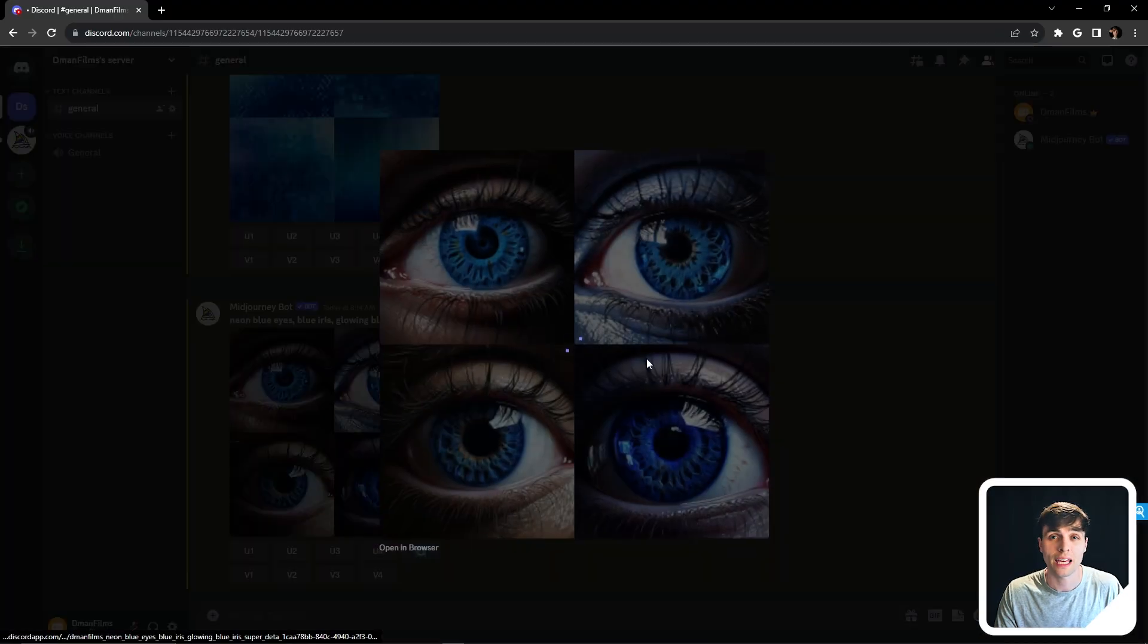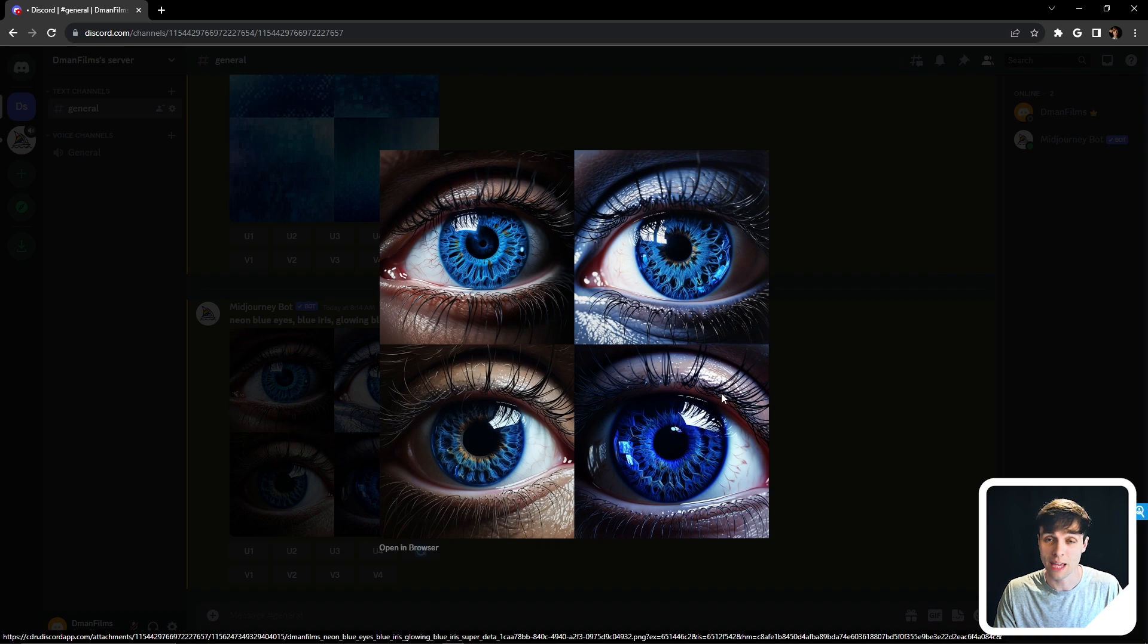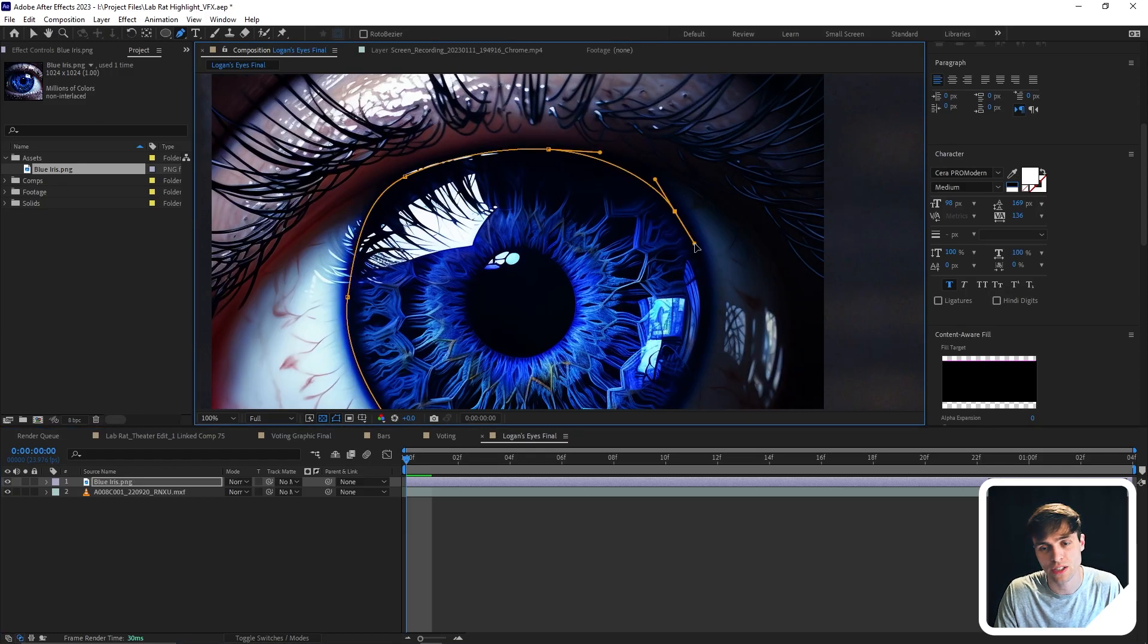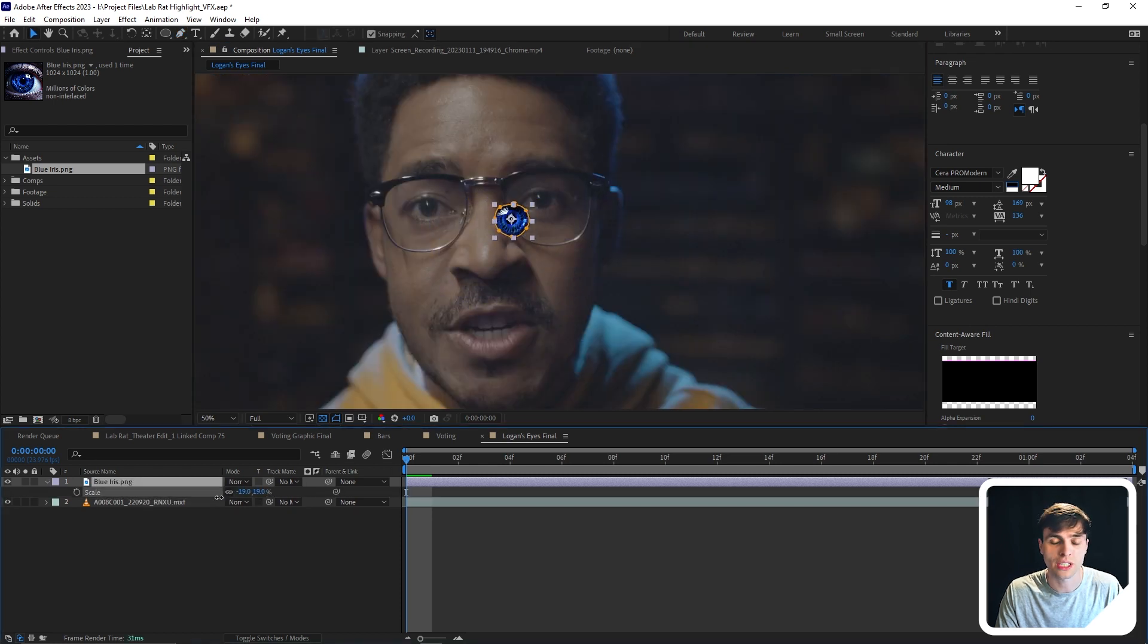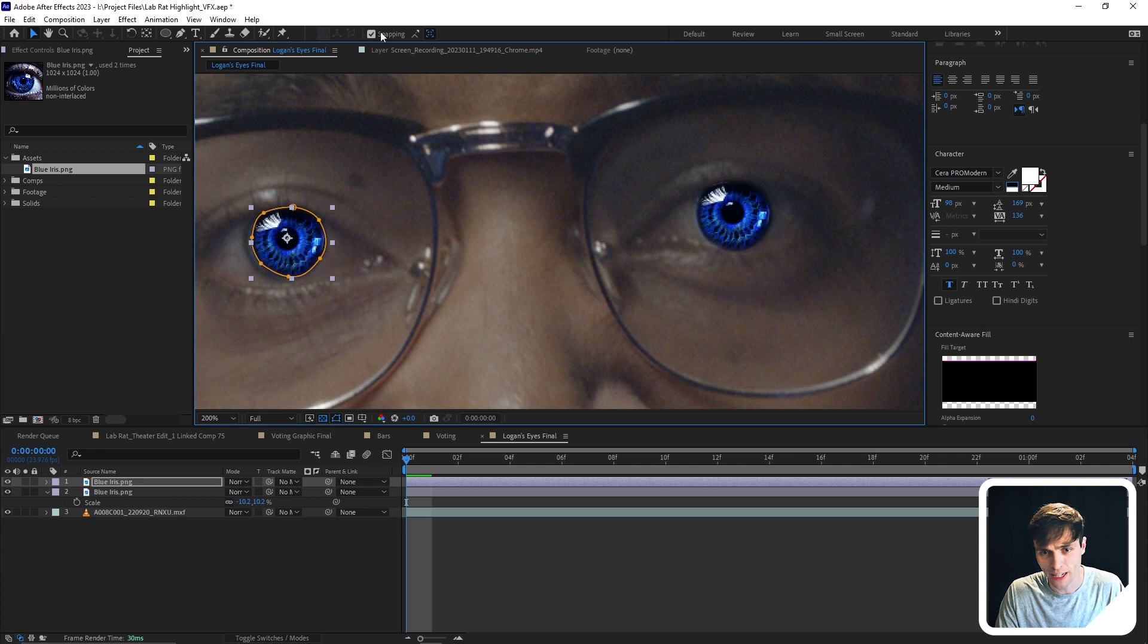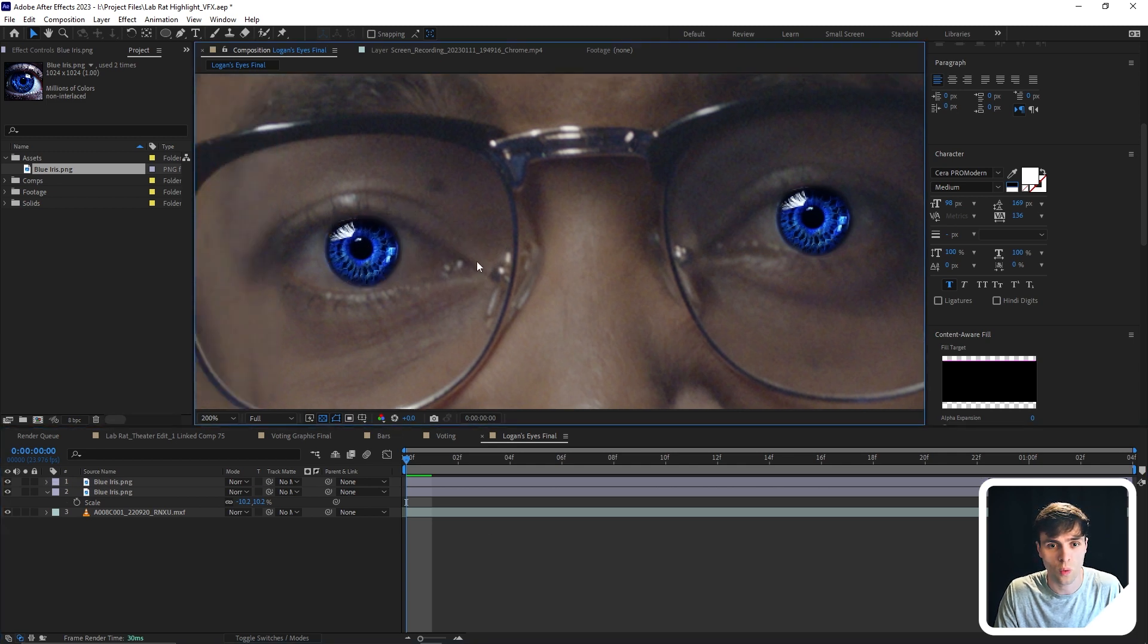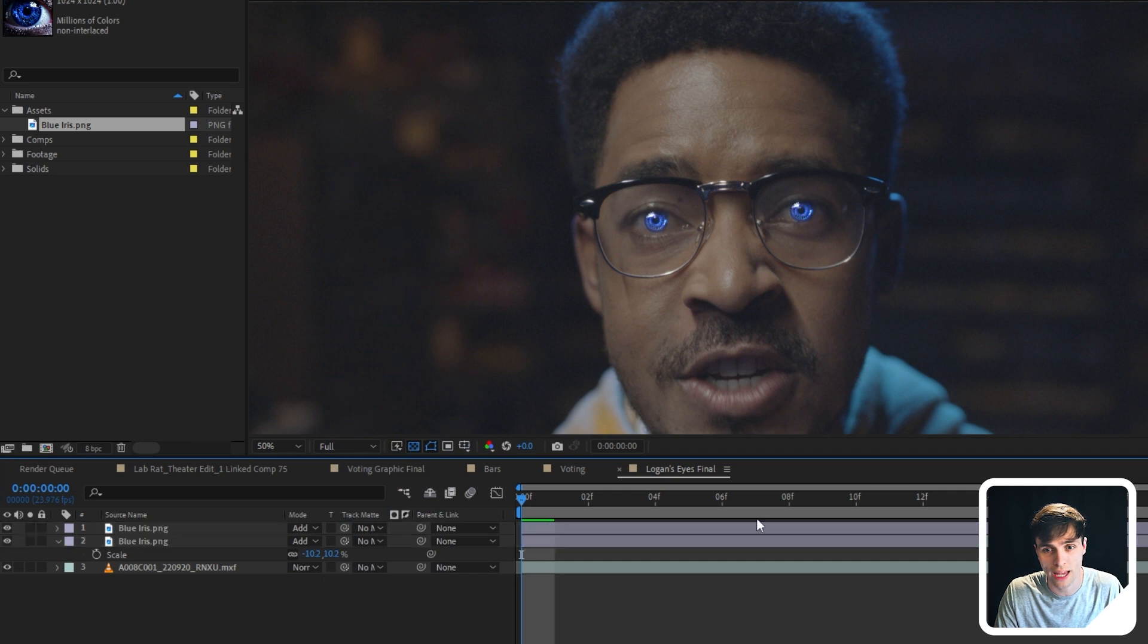So for the glowing eye image, I actually used Mid Journey to get this AI generated image. I'm going to bring that into After Effects and then create a mask around the iris. And then with this image, I'll scale it down and put it over our actor's eye. I will then duplicate it, bring it over to the other eye until it's positioned well. And then I'm going to change the blending mode to add.